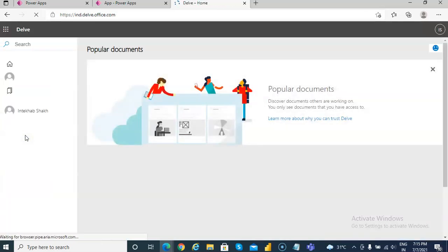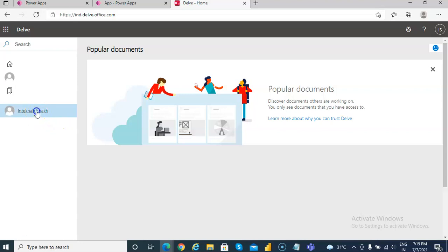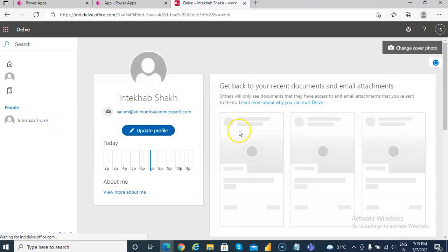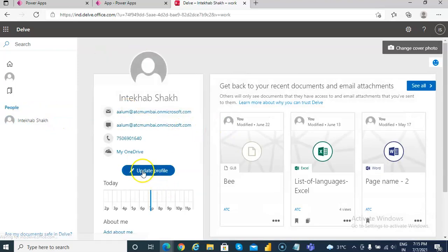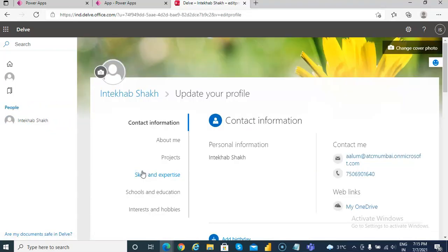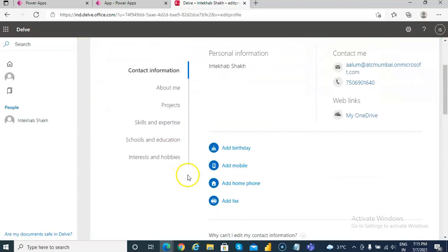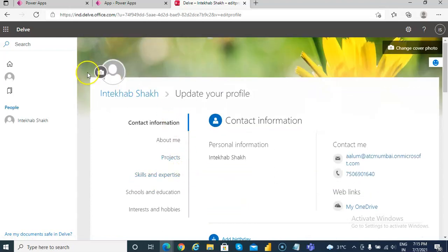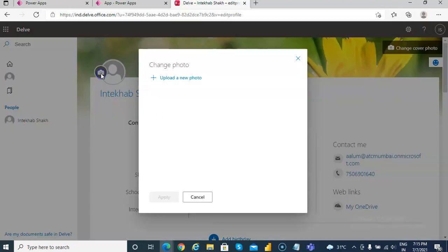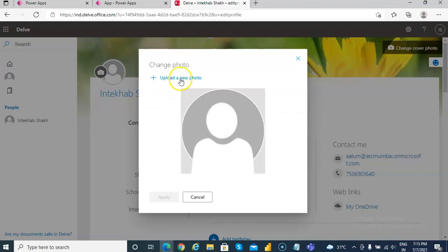So now I can update my profile from here. Let's do one, let's update a picture.